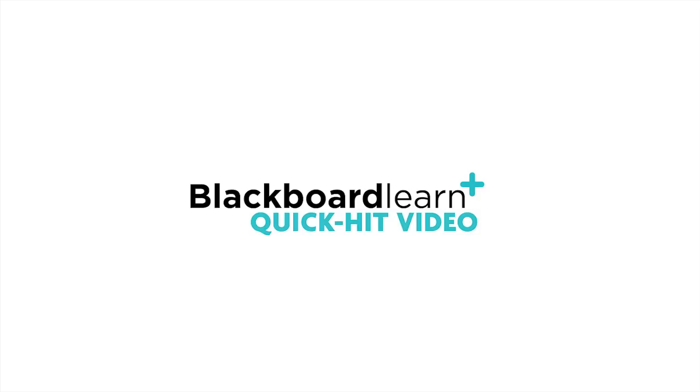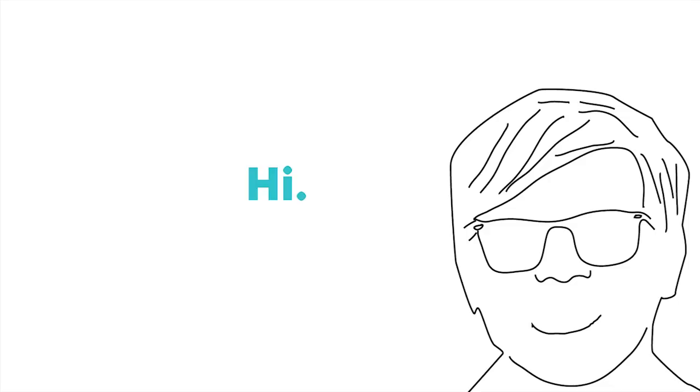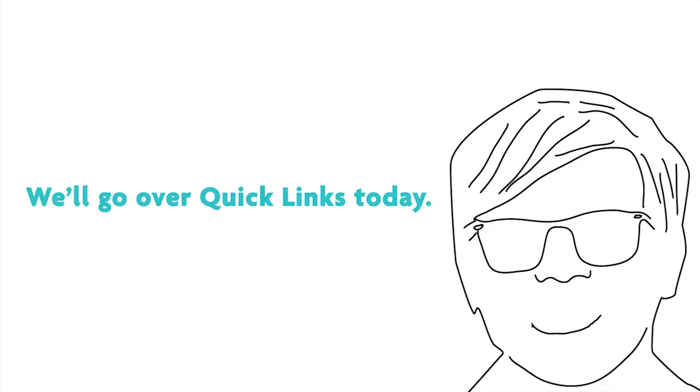Welcome to another Quick Hit video. My name is Chris Borales and I'd like to talk to you about a new feature that we're introducing in Service Pack 12 called Quick Links.